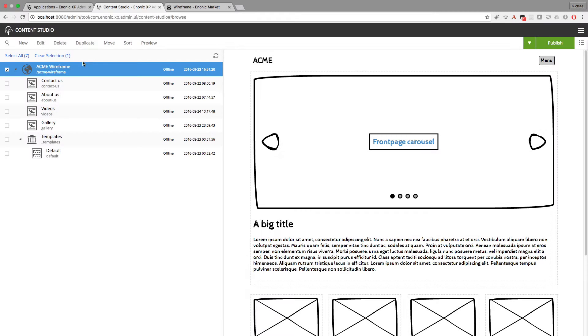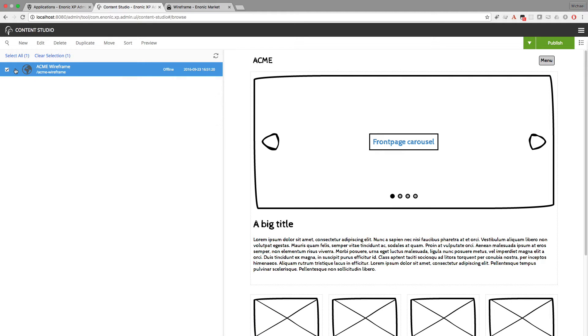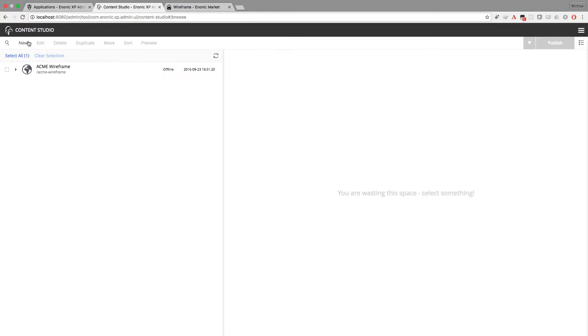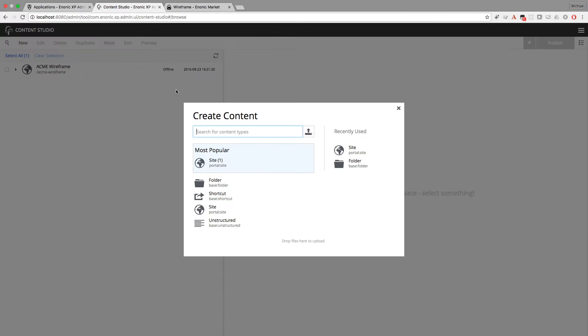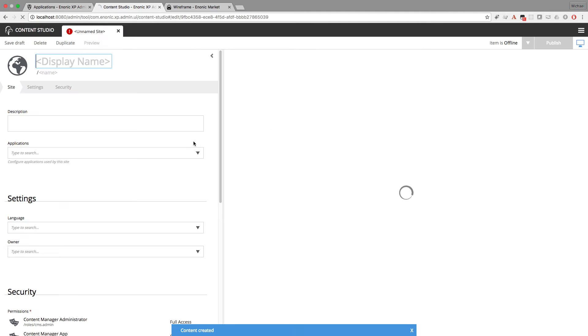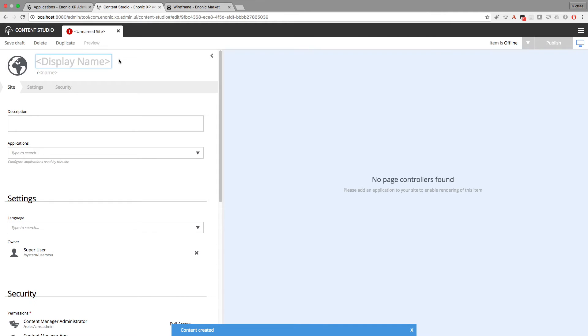I'm going to create a new site now to show you how easy it is to create your own mockups. First I'll go to New and create a new site content. I'm going to call this one Acme Inc.